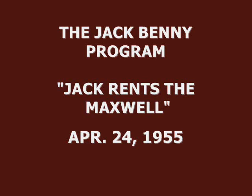The Lucky Strike program starring Jack Benny with Mary Livingston, Rochester, Dennis Day, Bob Crosby, and yours truly, Don Wilson. Thank you.